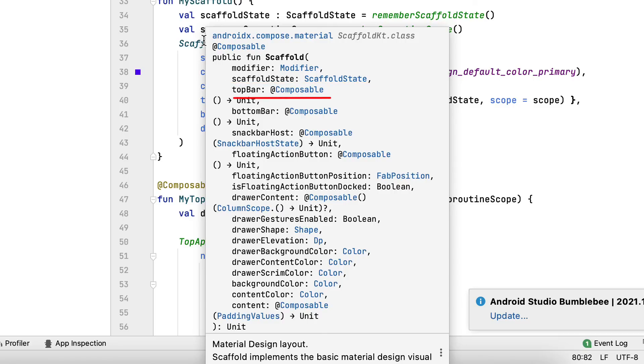TopBar, a composable that makes the top application bar. While you might produce a customized composable, Jetpack Compose uses a predefined composable to conserve the initiative.